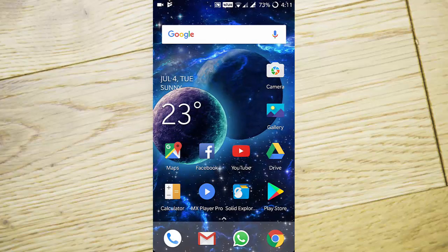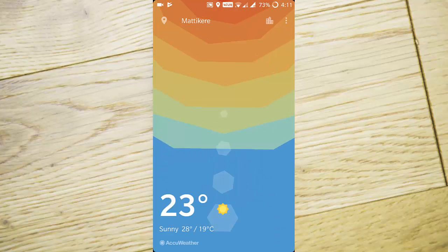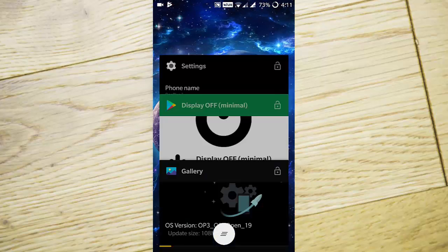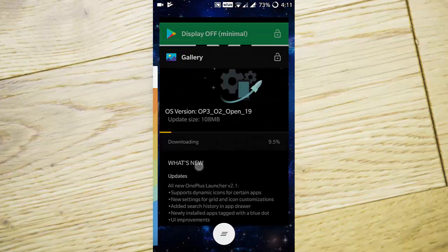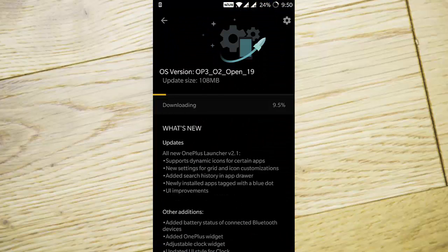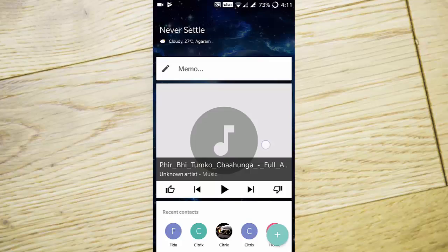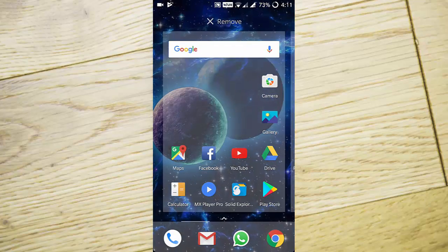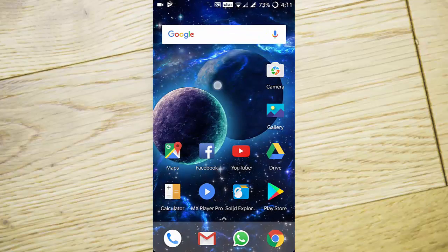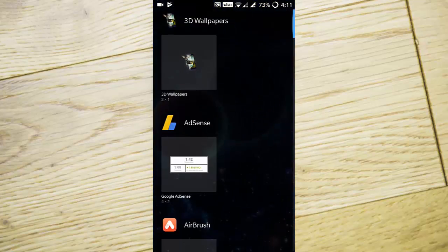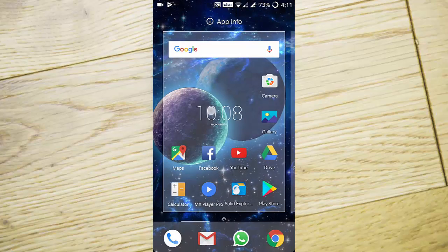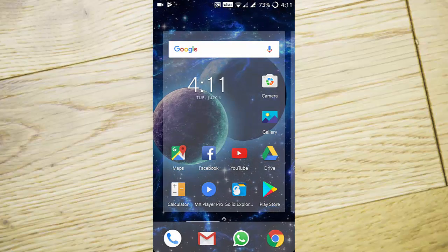If you tap on it, it will open the weather app. Nothing much, it's just a fancy thing. An adjustable clock widget is also there. To add the clock widget, press and hold, go to widgets, then select clock.